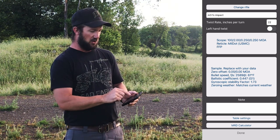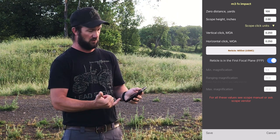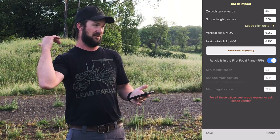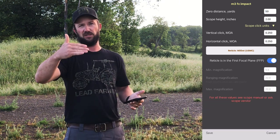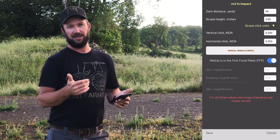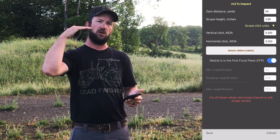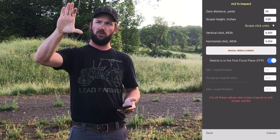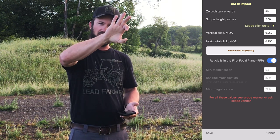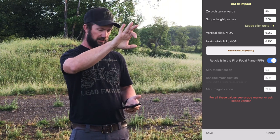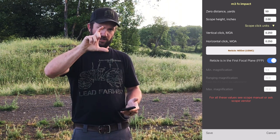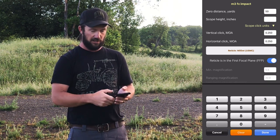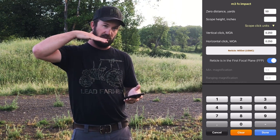Now if you tap on the scope, it's going to ask some really important questions. Your zeroing distance — for me, I like 50 yards in 30 caliber; it lets me hit just about everything spot on up to 50 yards and a little beyond. Scope height in inches: you're going to want to measure the center of your bore to the center of your objective lens in the scope — the very center of the end of the scope pointing towards the target to the center of the barrel. For me that usually ends up being 2.75 inches.